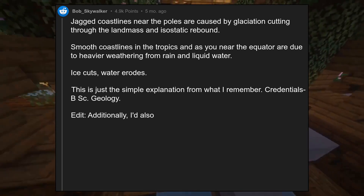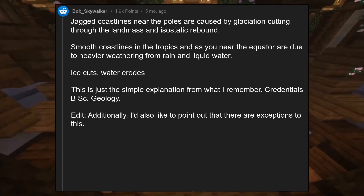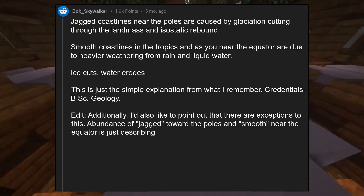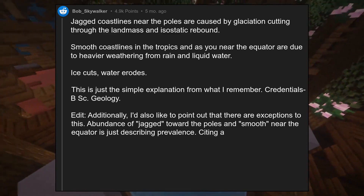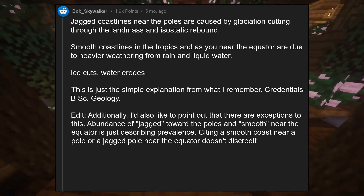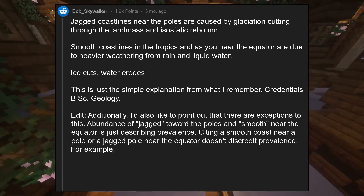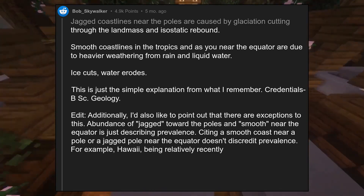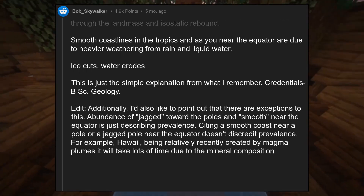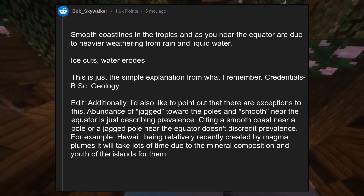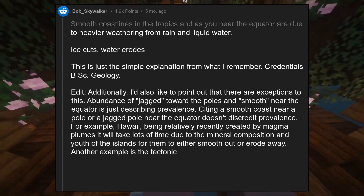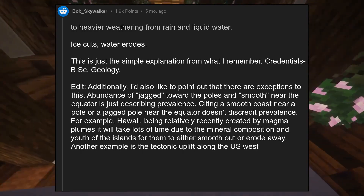Additionally, I'd like to point out that there are exceptions to this. The abundance of jagged coastlines toward the poles and smooth ones near the equator is just describing prevalence. For example, Hawaii, being relatively recently created by magma plumes, will take lots of time due to the mineral composition and youth of the islands to either smooth out or erode away. Another example is the tectonic uplift along the US west coast.